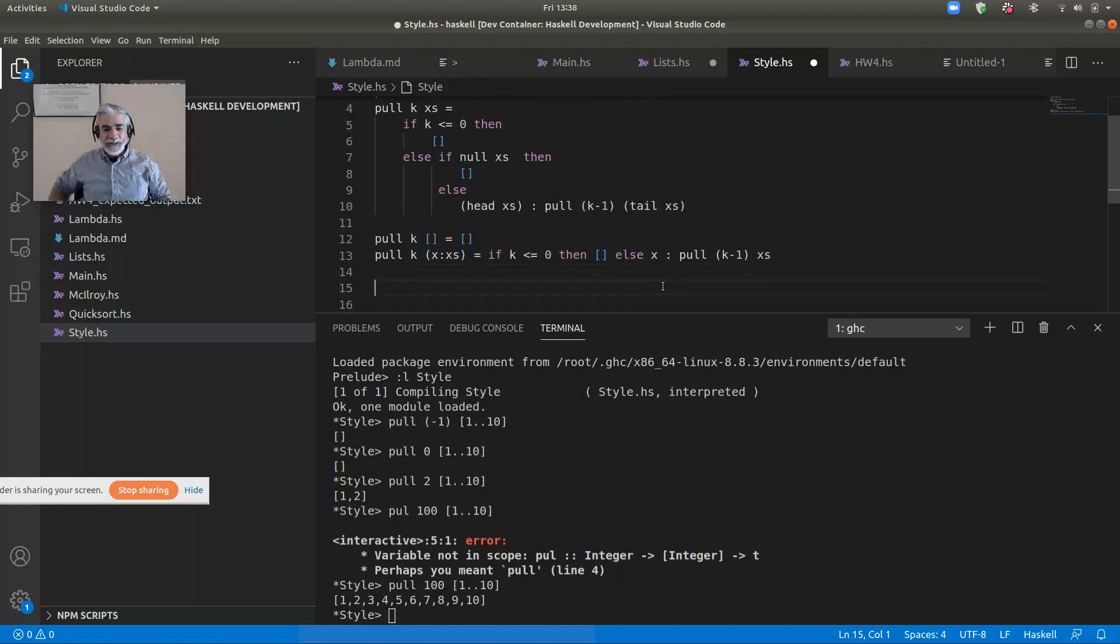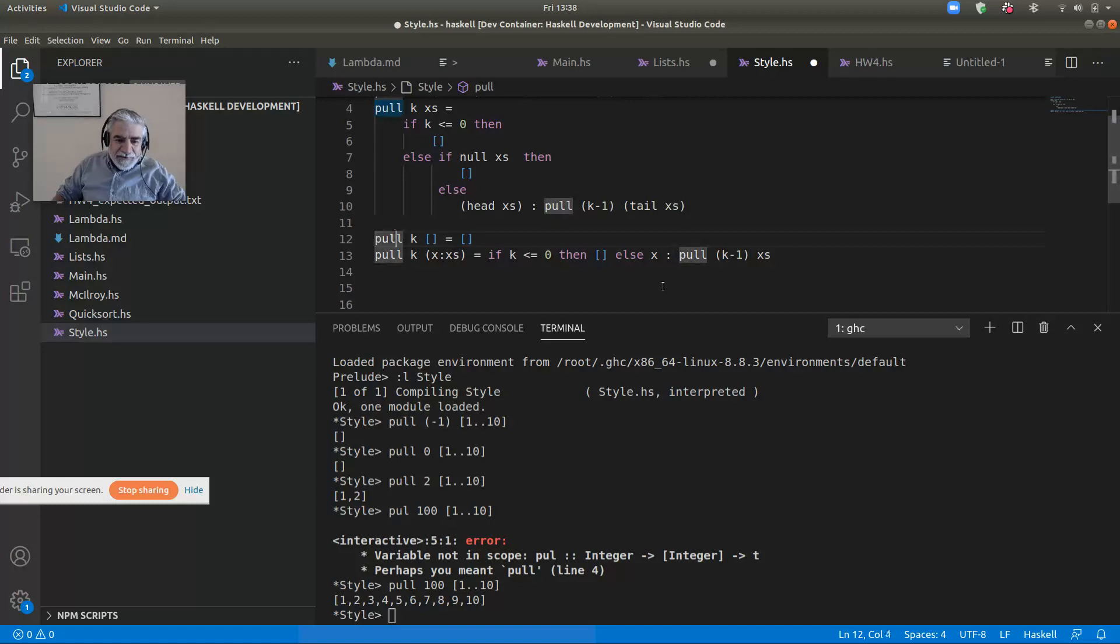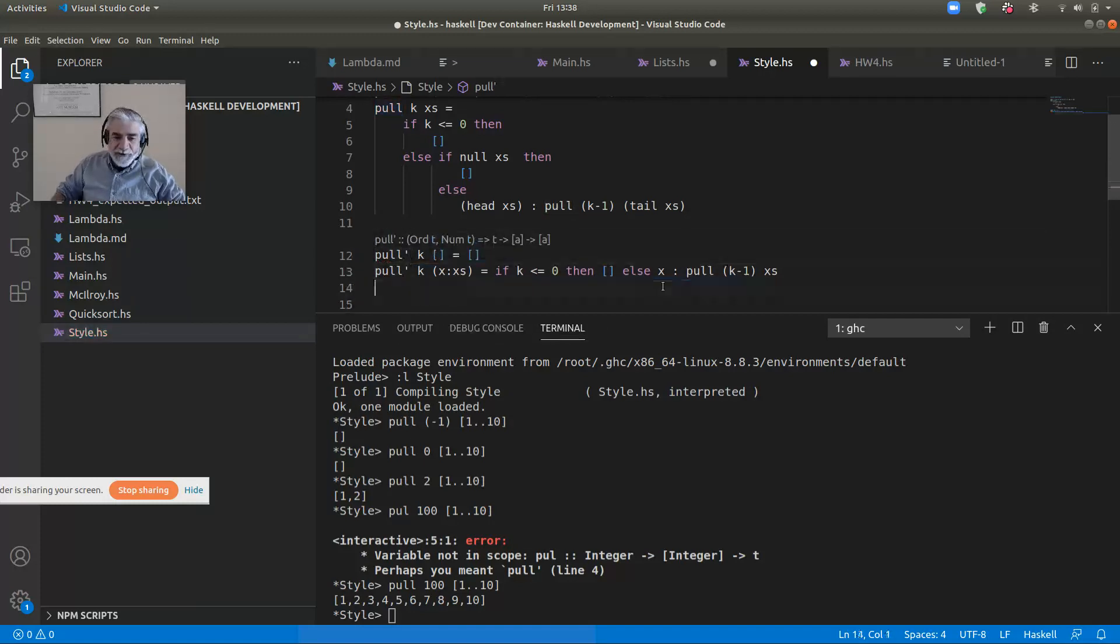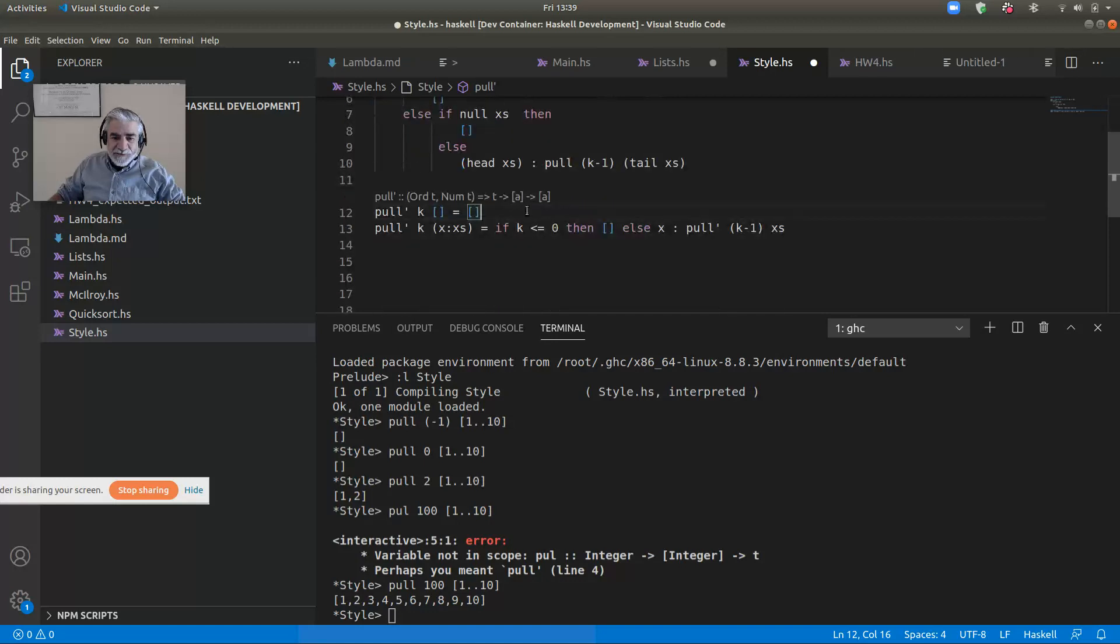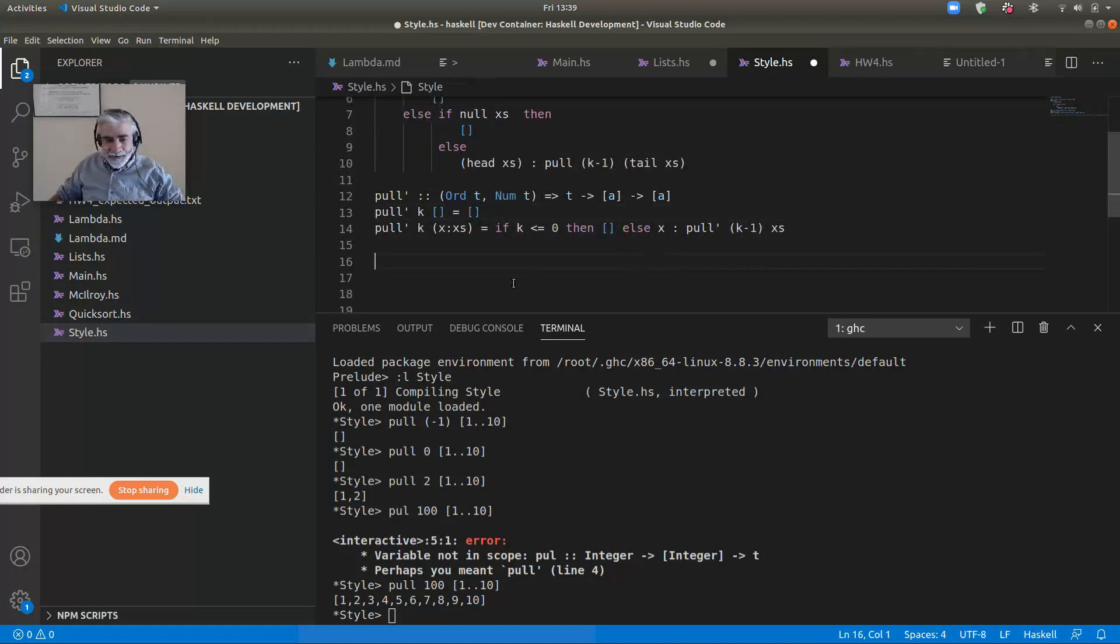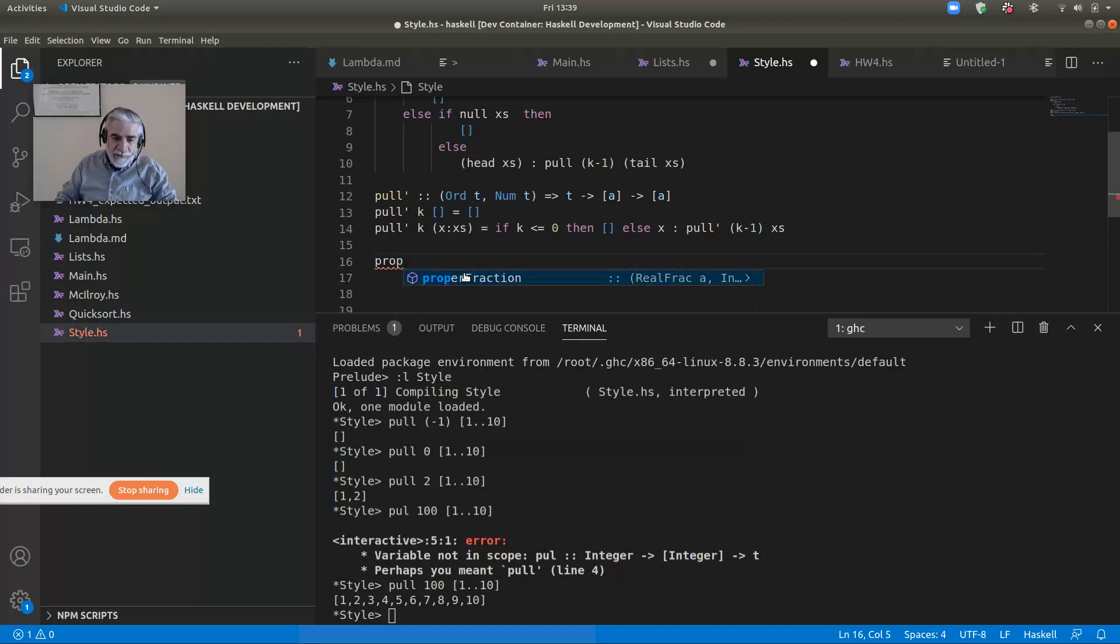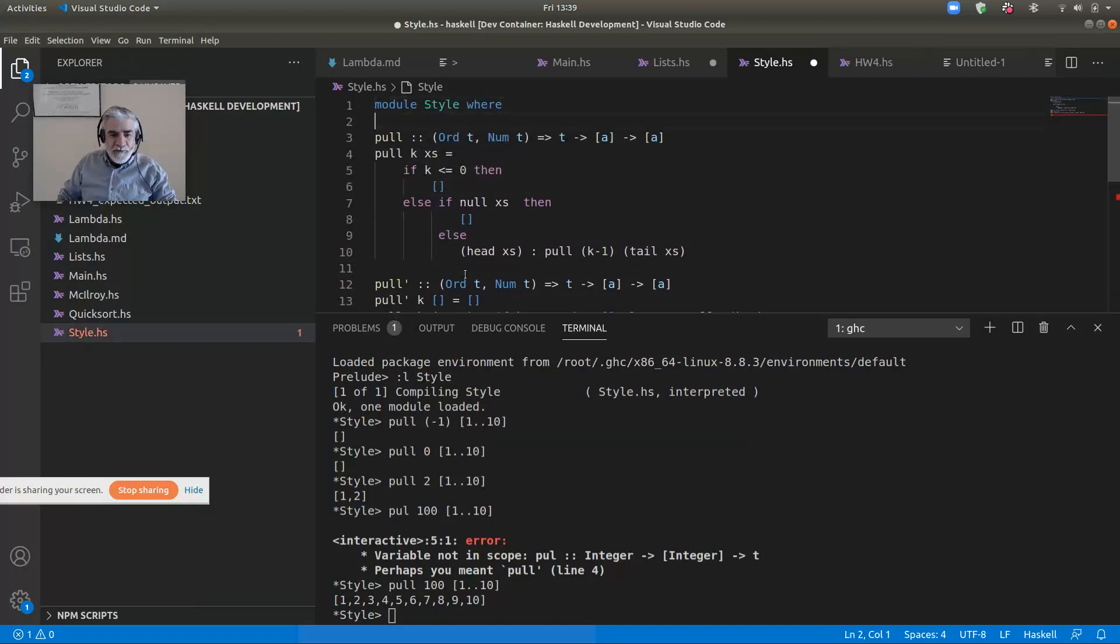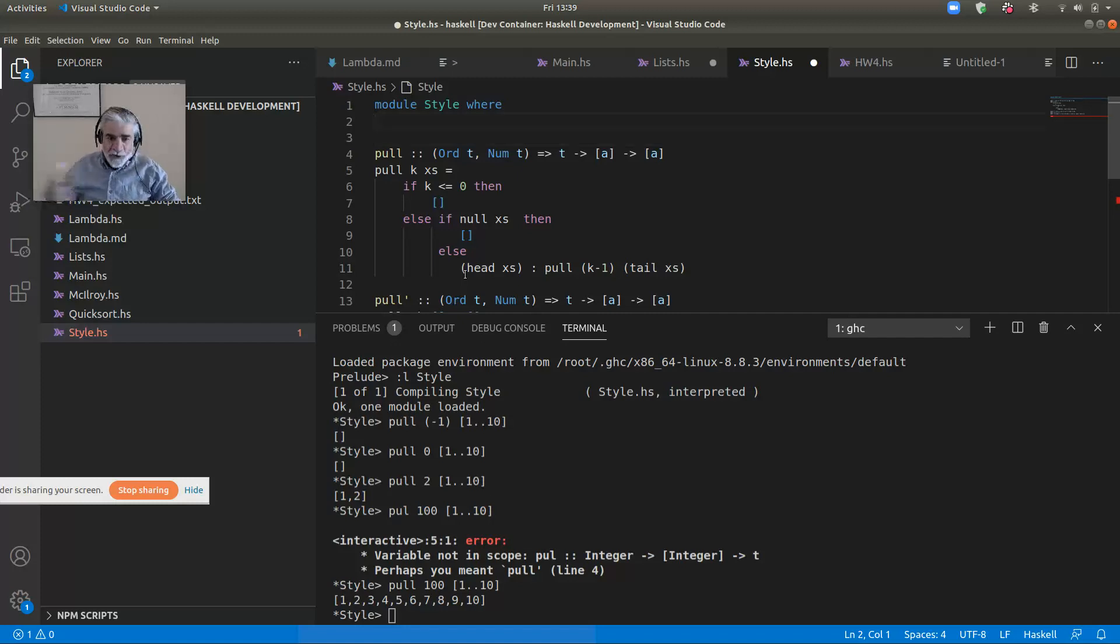And so, that, I think, is a bit clearer code. I guess I should have given it a different name. Let me call it pull prime, just so I can load the two of them. And first thing to notice is it's got the same type. So, doesn't mean it's equal. But I think I can do prop. I have to go up here and say import QuickCheck.